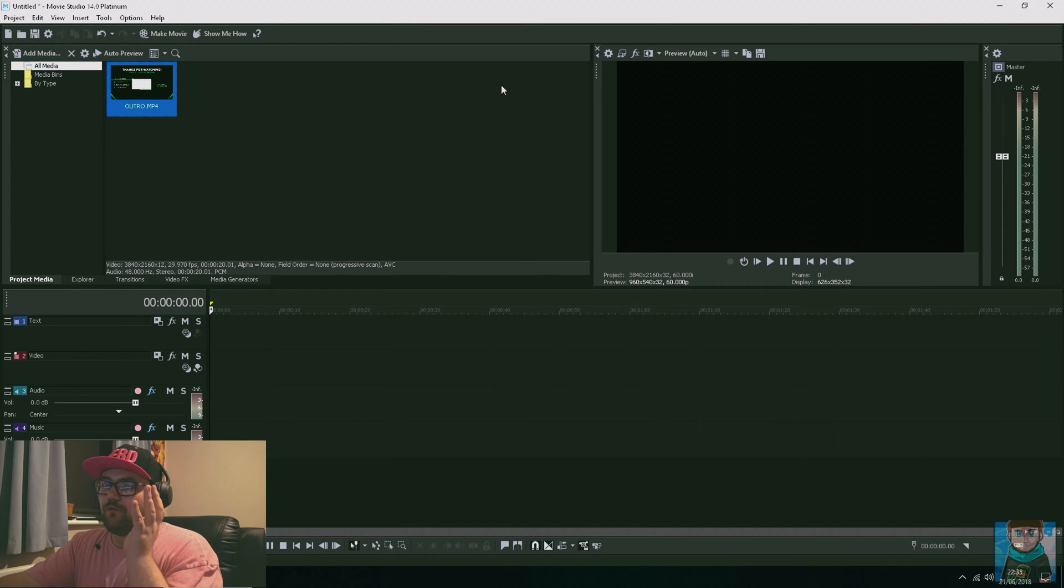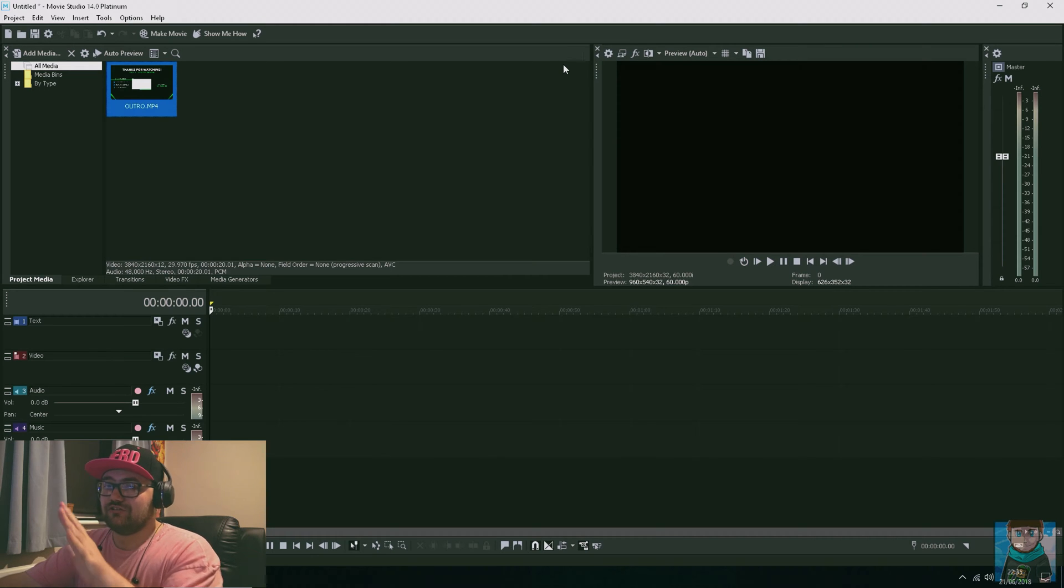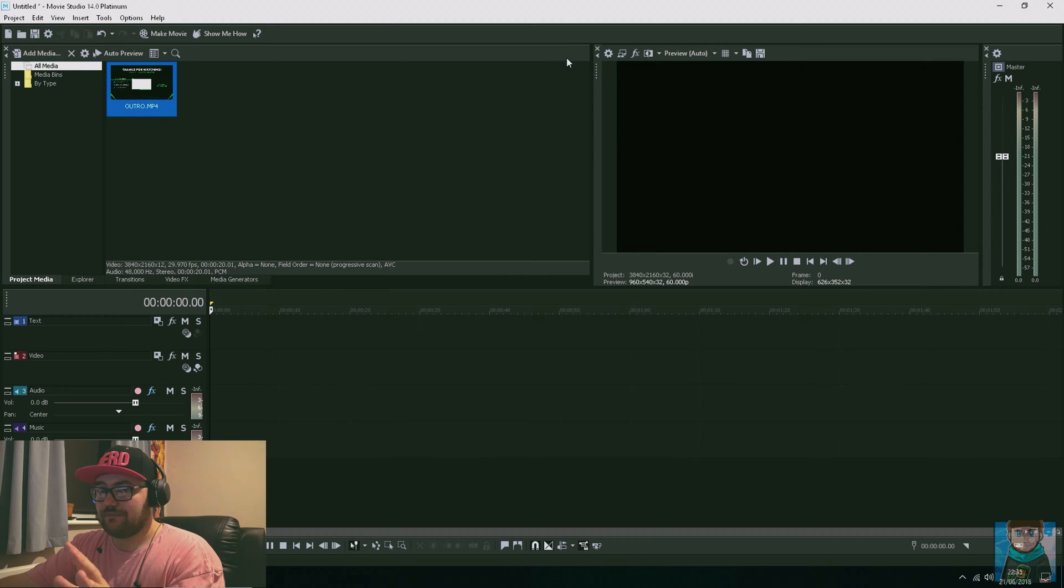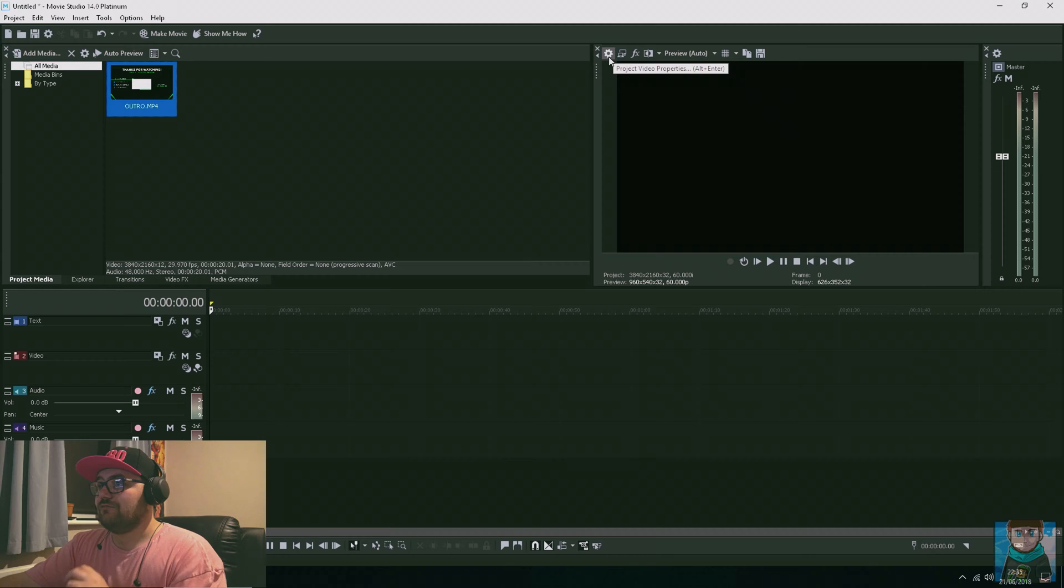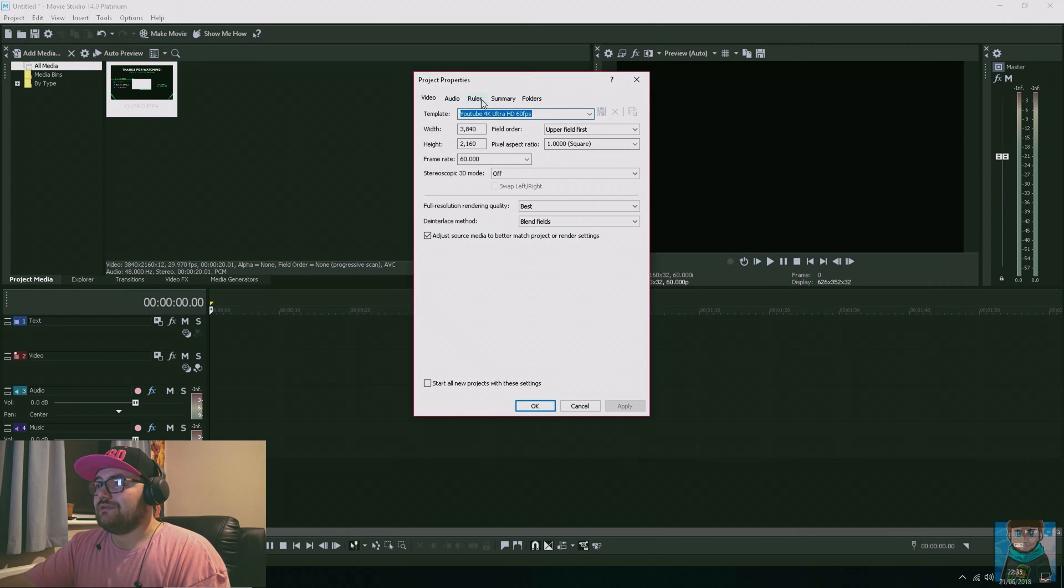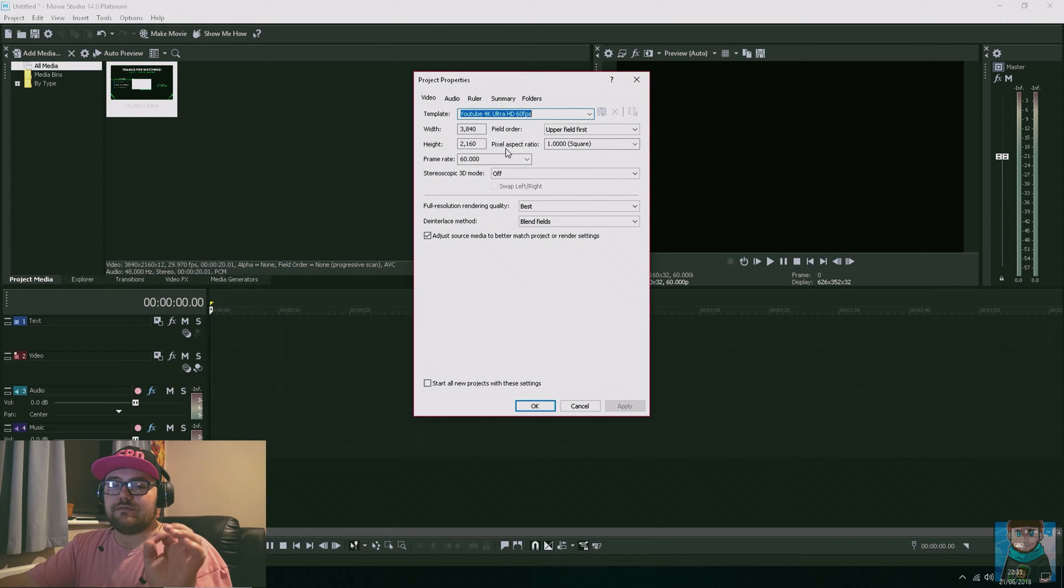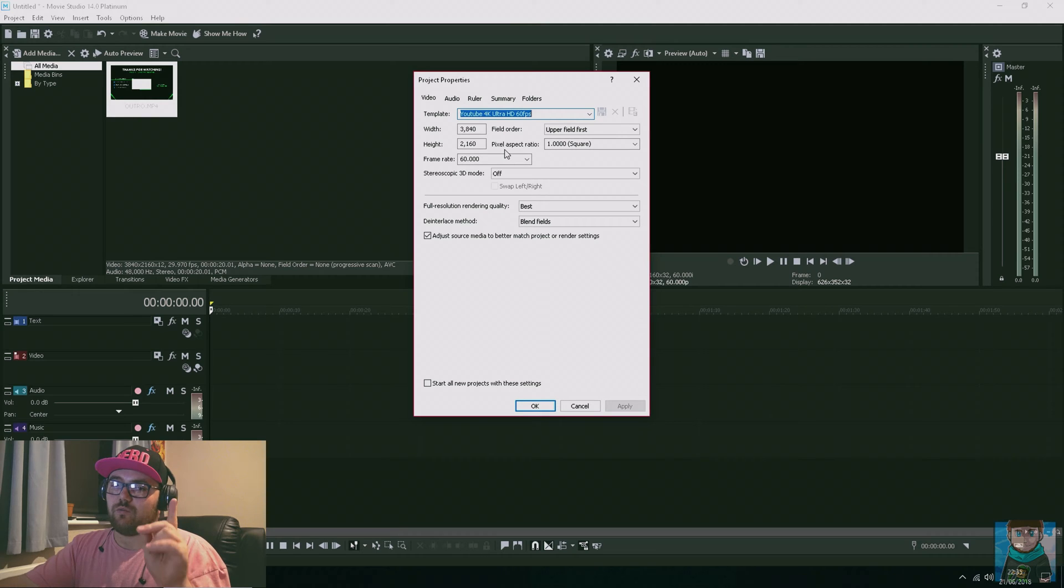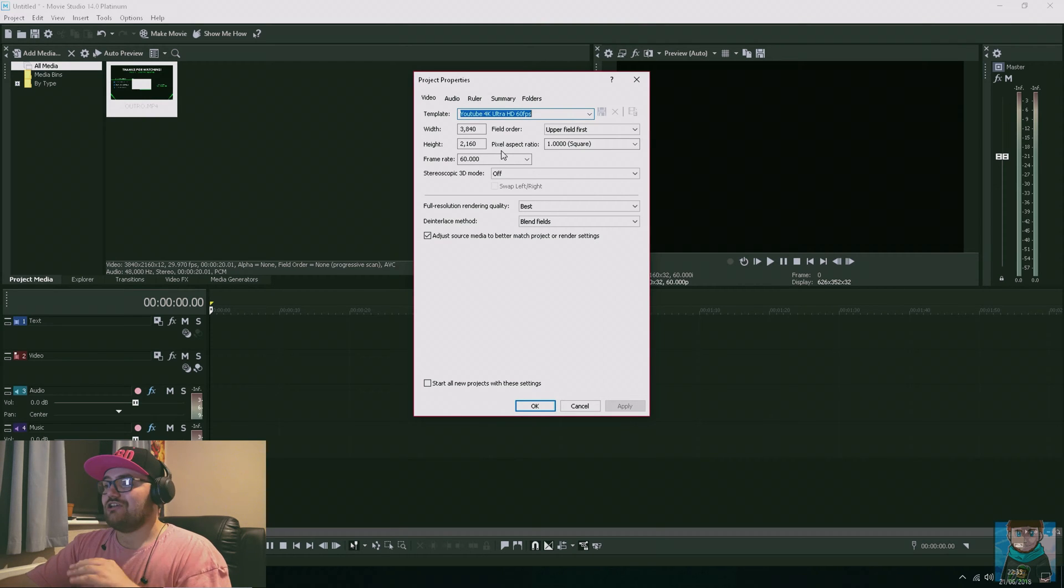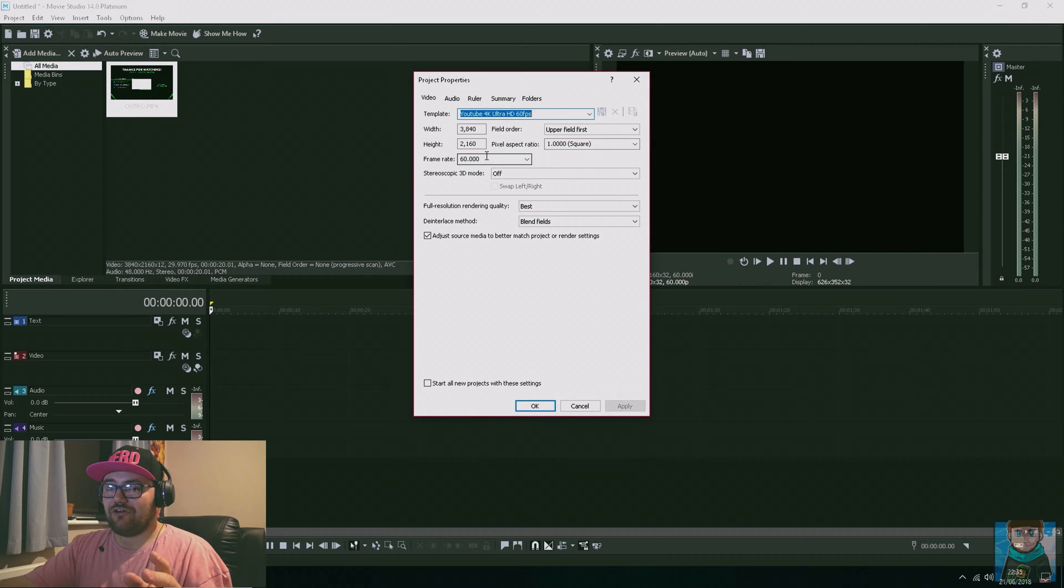First thing I always do before any video is go to this little spanner icon. Once you open it up, you get the project properties. Keep in mind you only do this once at the start. You don't have to worry about it any other time later on.